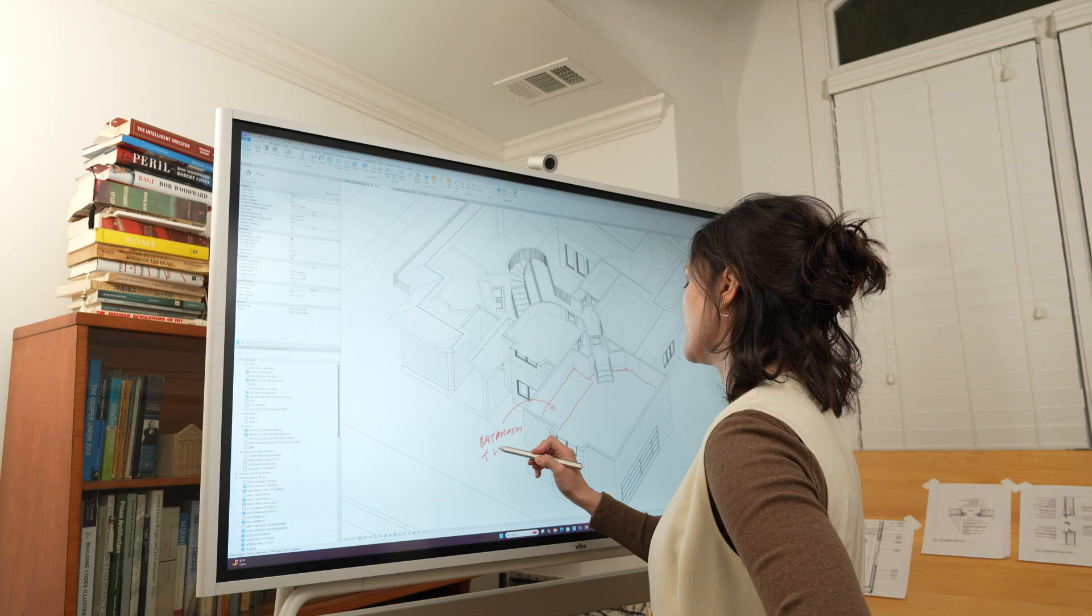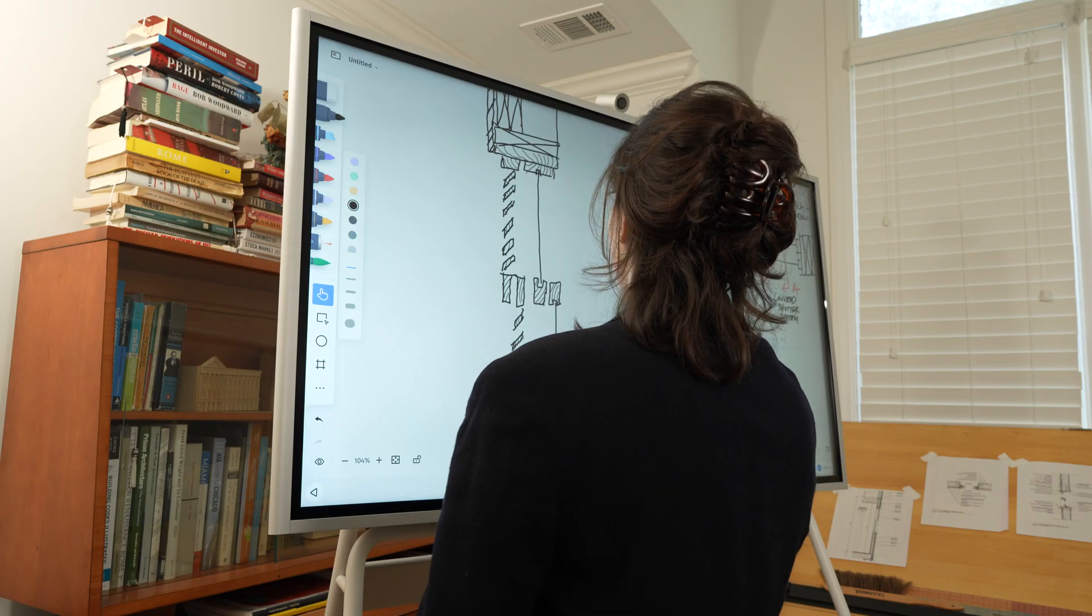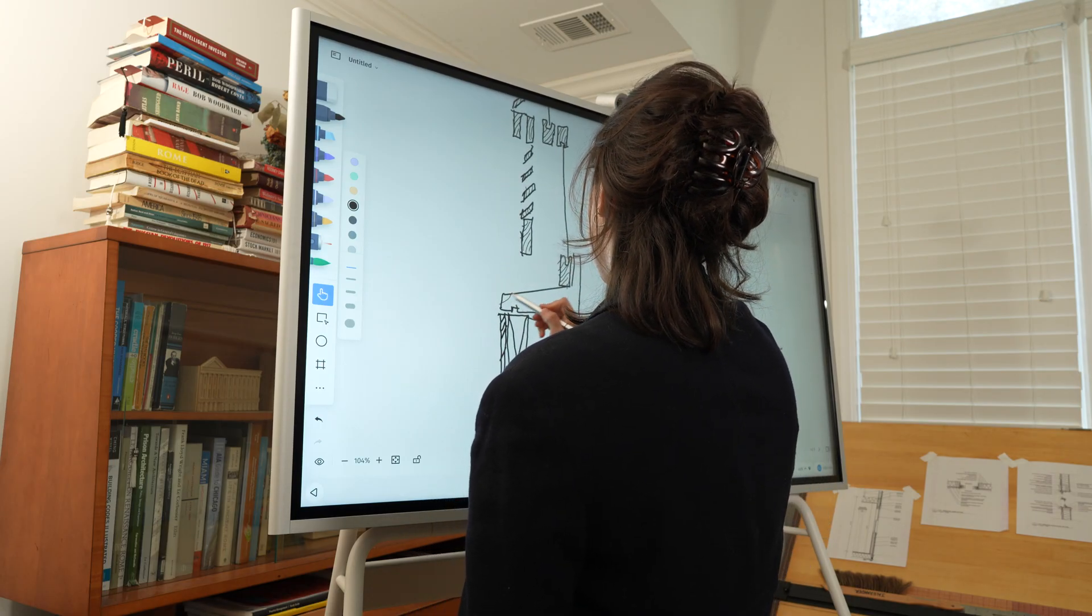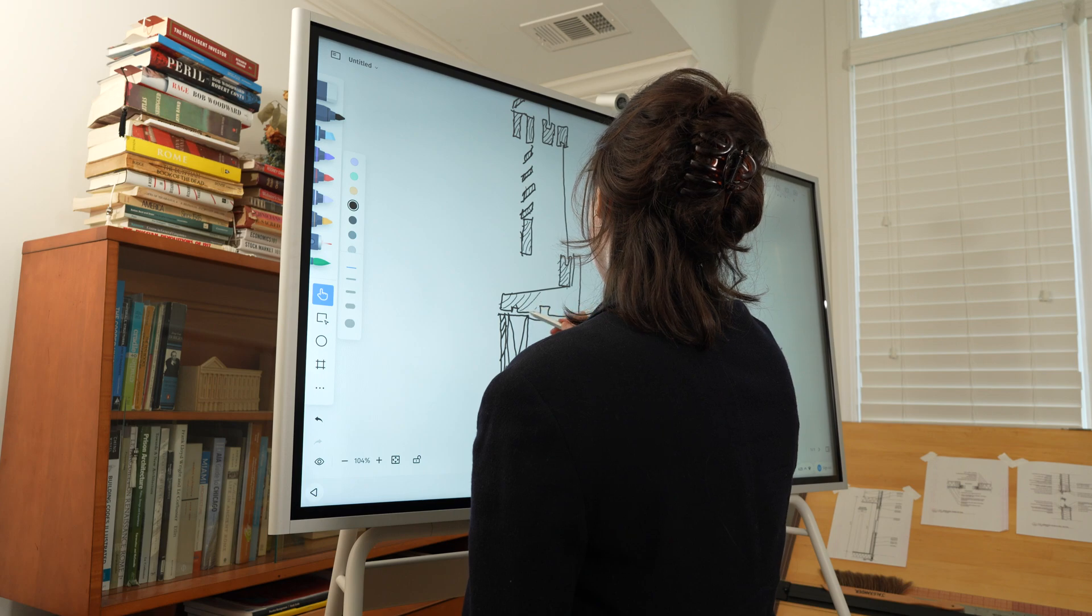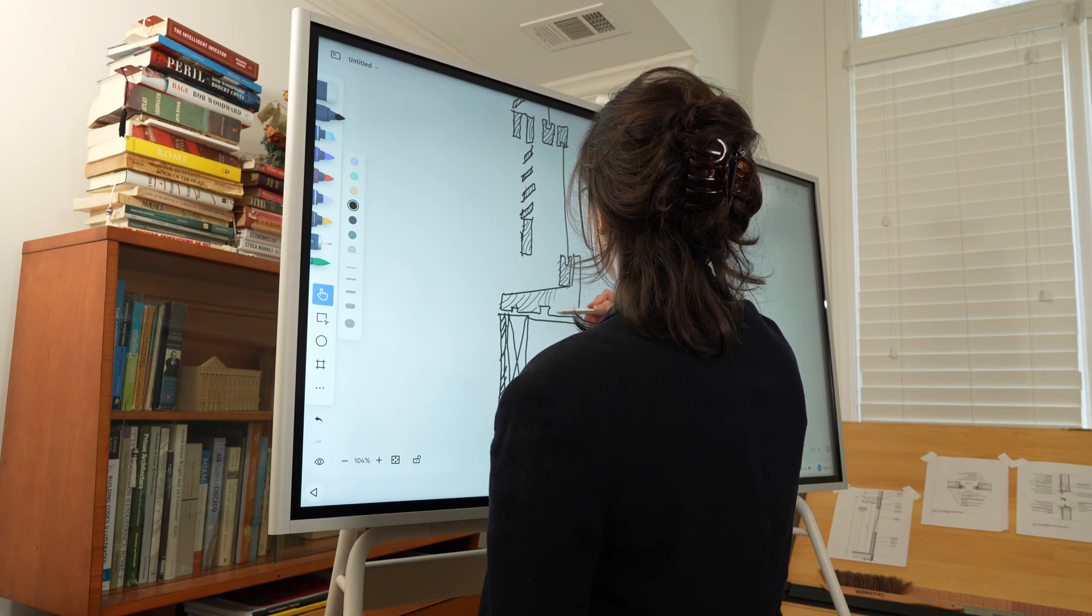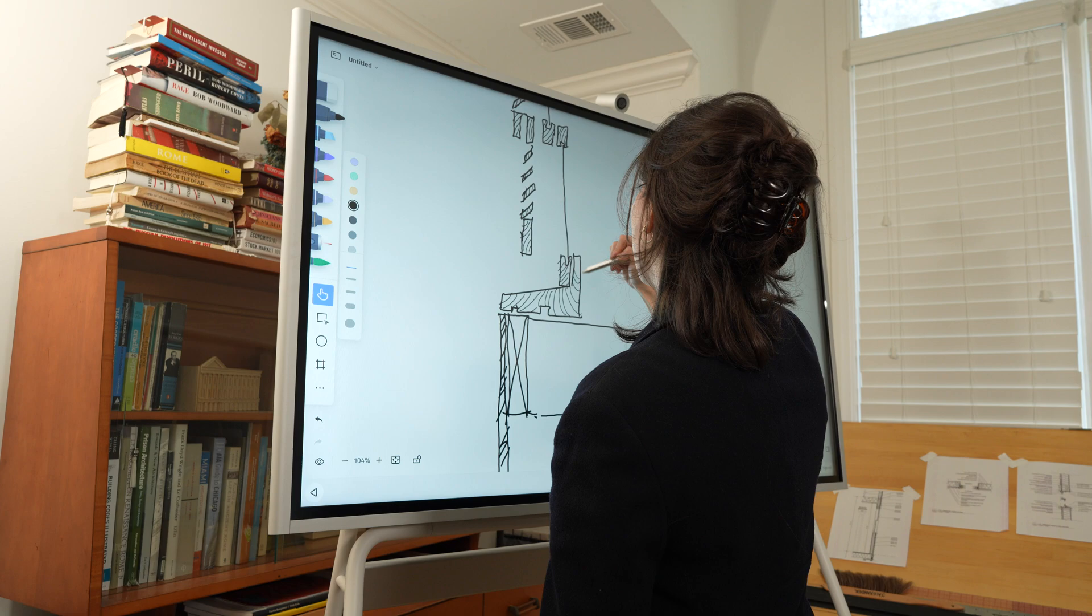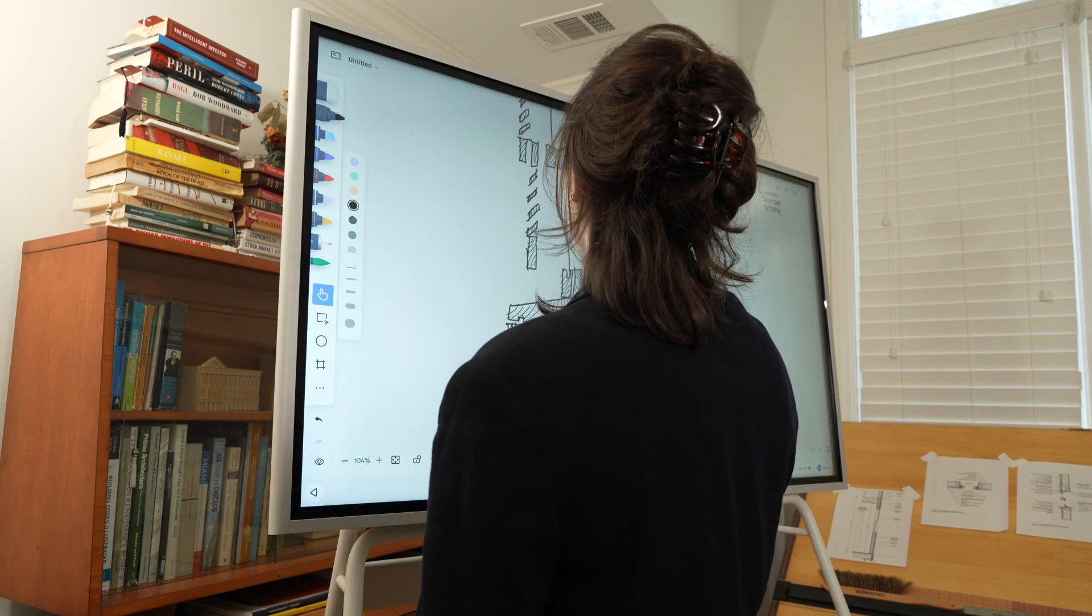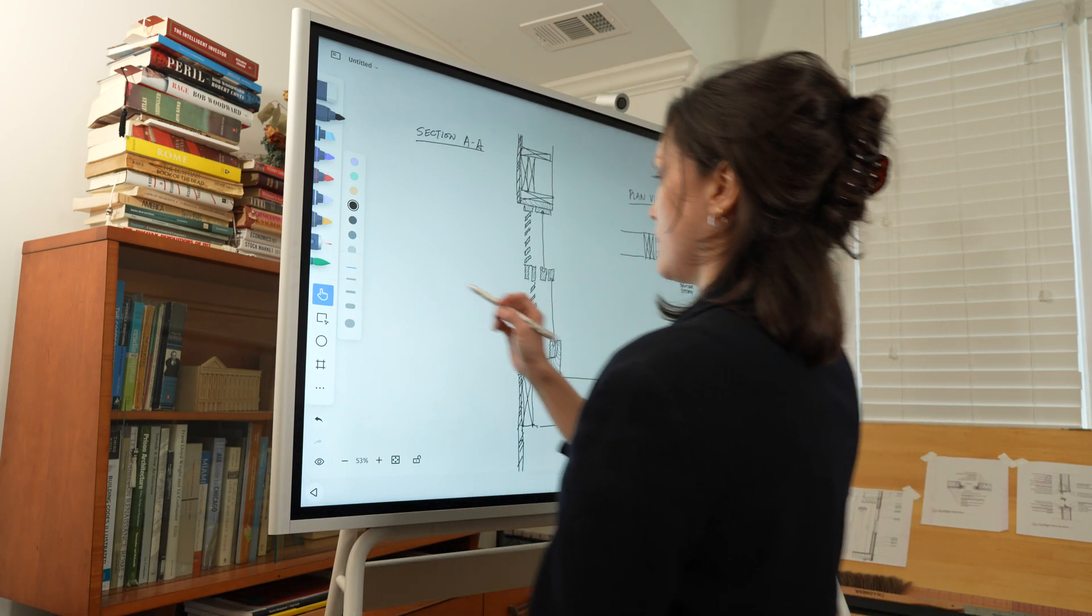Marking up plans with a pen, with the leisure of being able to zoom in and out, is, in and of itself, a game changer. Then, having the ability to share that sketch seamlessly through the Vibe board is a turnkey solution to a lengthy process.